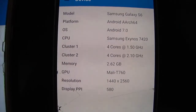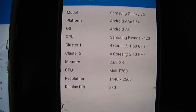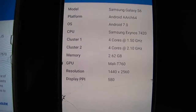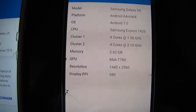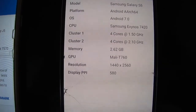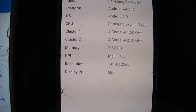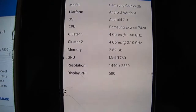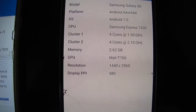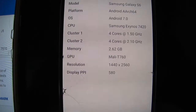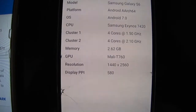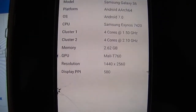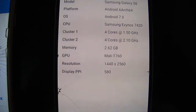The CPU is Samsung Exynos 7420 with eight cores — four clocked at 1.5 GHz and four others at 2.1 GHz. The RAM is 3 GB and the GPU is Mali T760. The display resolution is 1440p with 580 pixels per inch, which is a high number compared to top-tier iPhones and Samsung's A and G series phones.